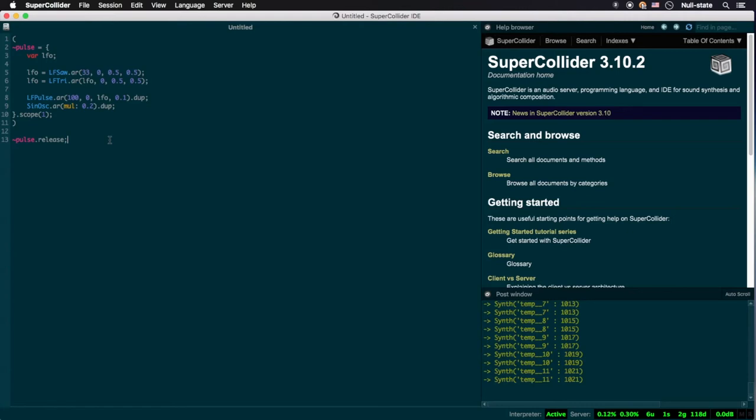SuperCollider often gives a choice of sampling rate class methods for its oscillator ugens, .ar or audio rate, and .kr or control rate. .ar, as mentioned above, uses the sampling rate of the server. This means that, whatever data is generated by a given ugen instance with .ar, it will provide the server with however many data points corresponding to the server's sampling rate every second for accurate sound reproduction.